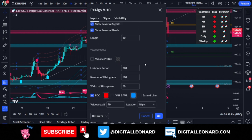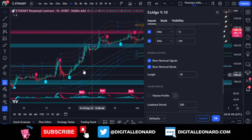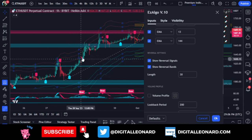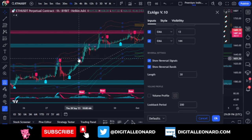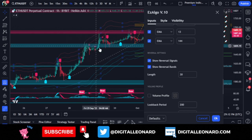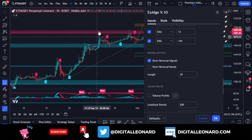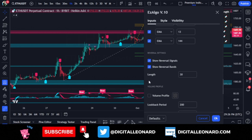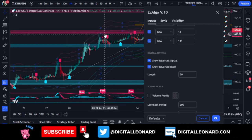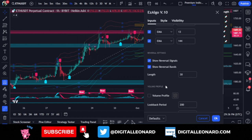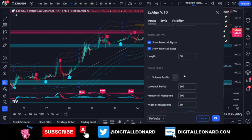The reversal option shows exit signals on the chart — when you get a buy signal, it marks your first and second take profit levels. The reversal bands are lines that, when price touches them, the market tends to reverse. Whenever price hits the upper or lower bands, you can see price reacting by moving in the opposite direction. You can toggle this on or off.